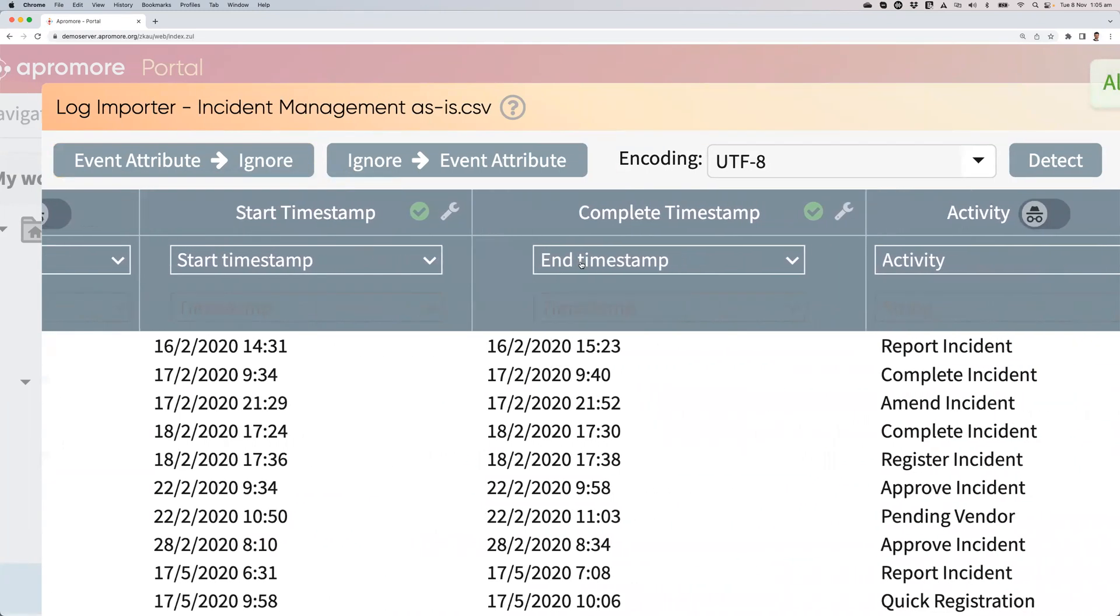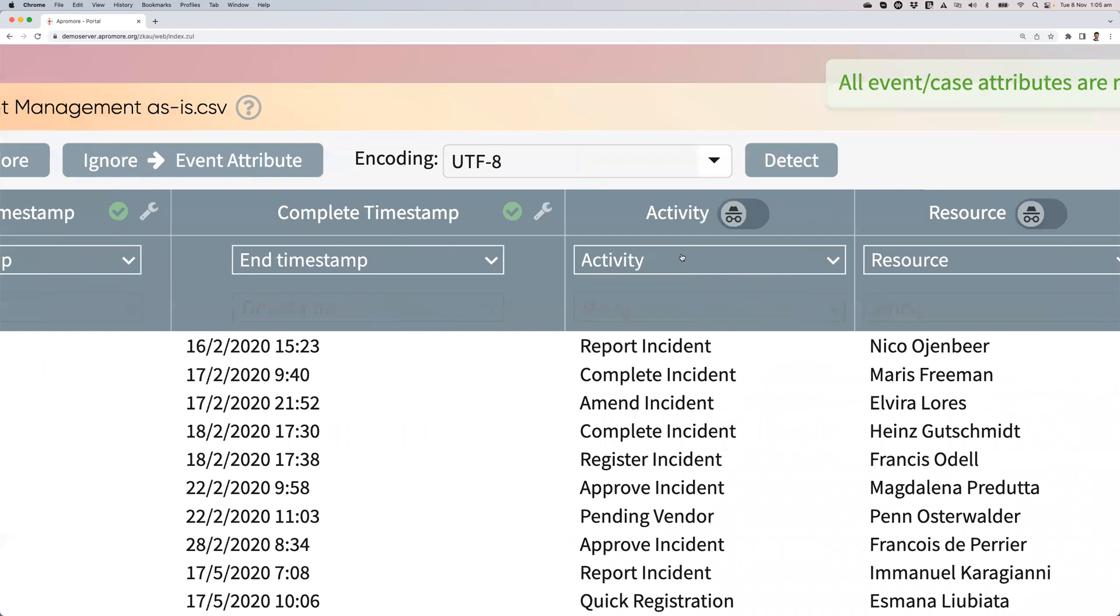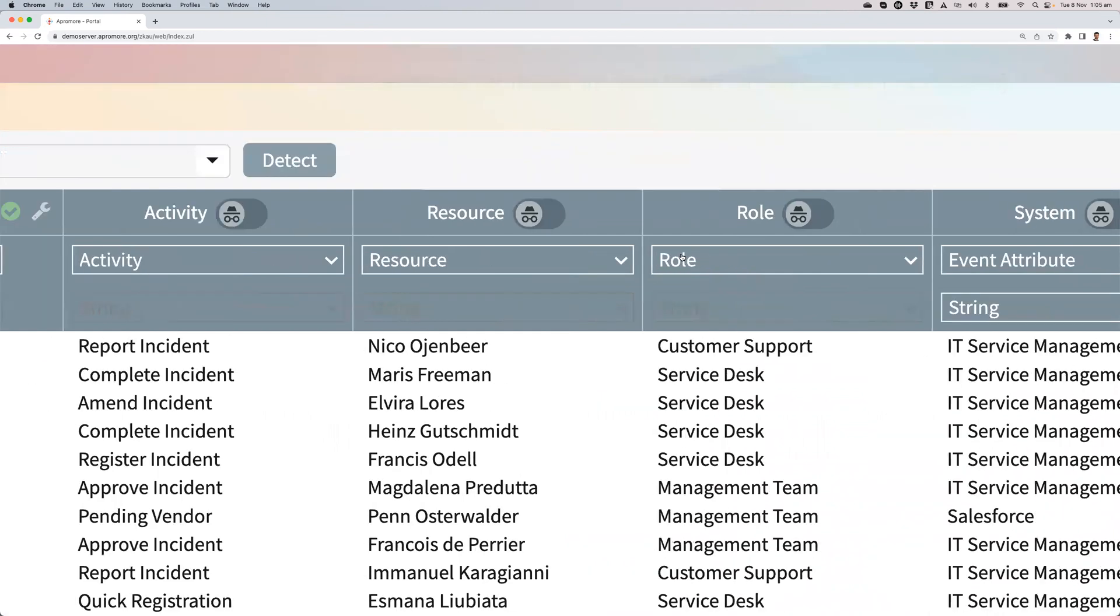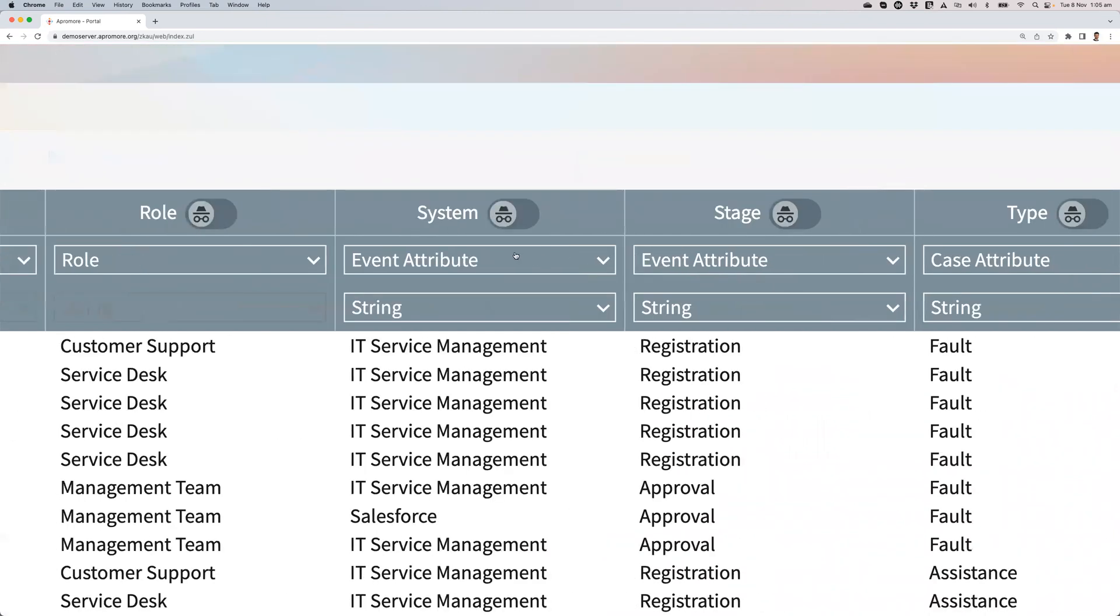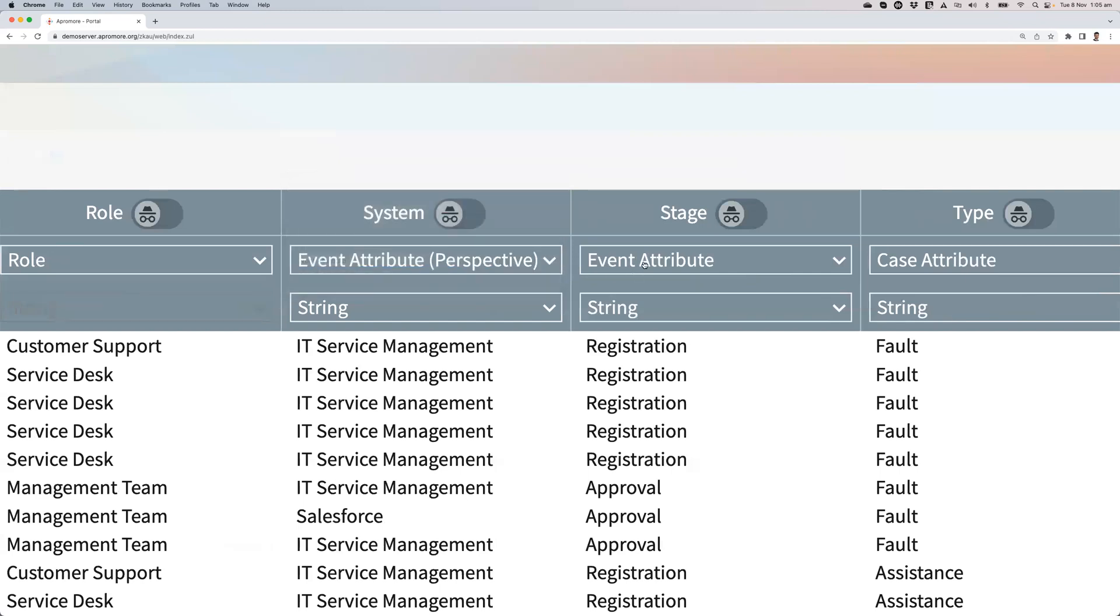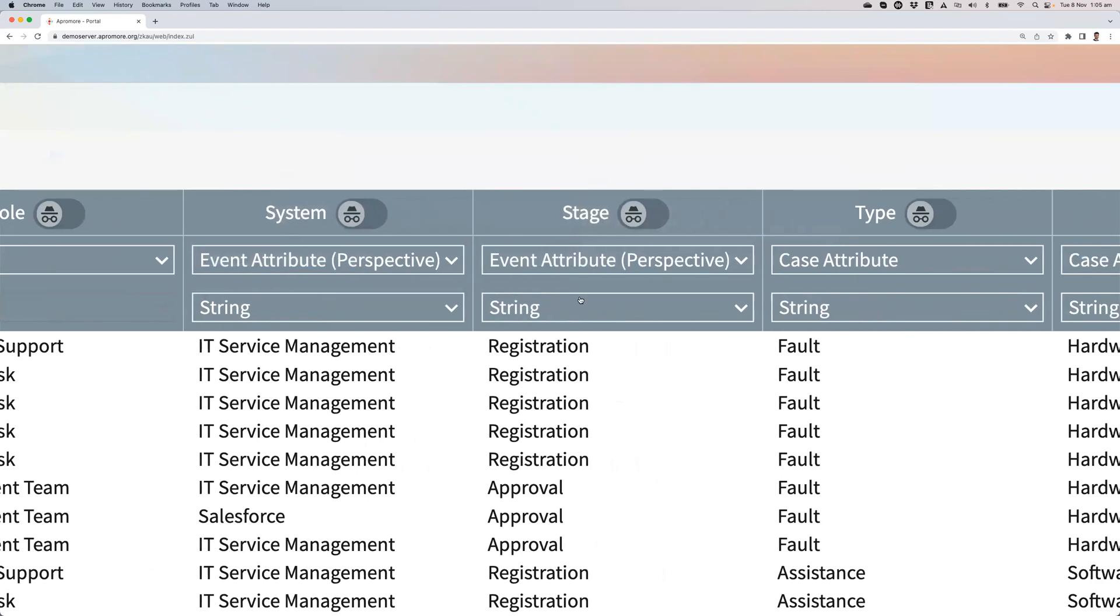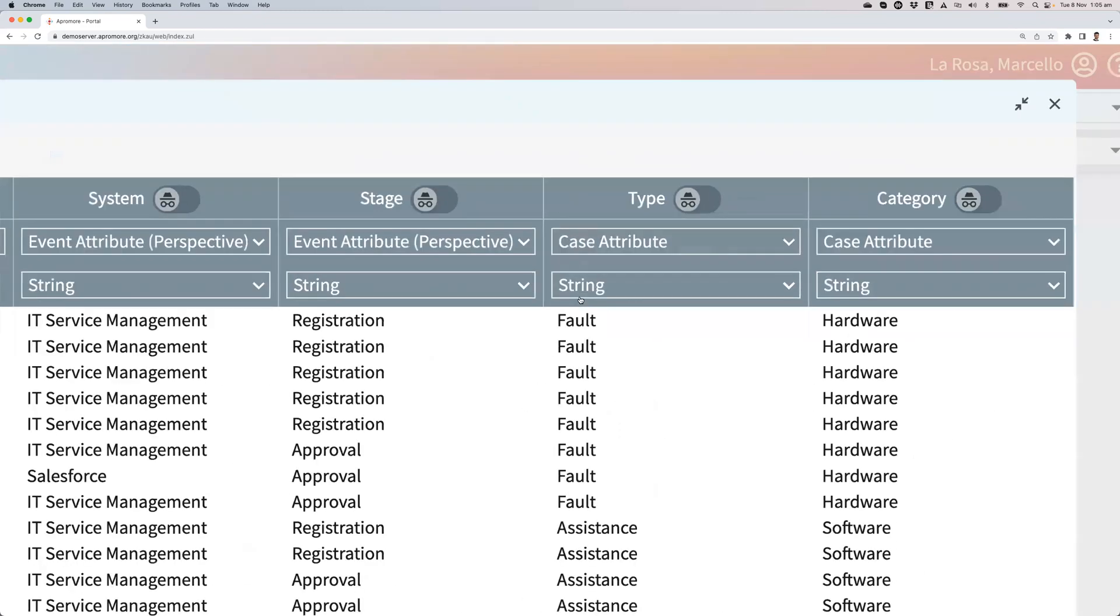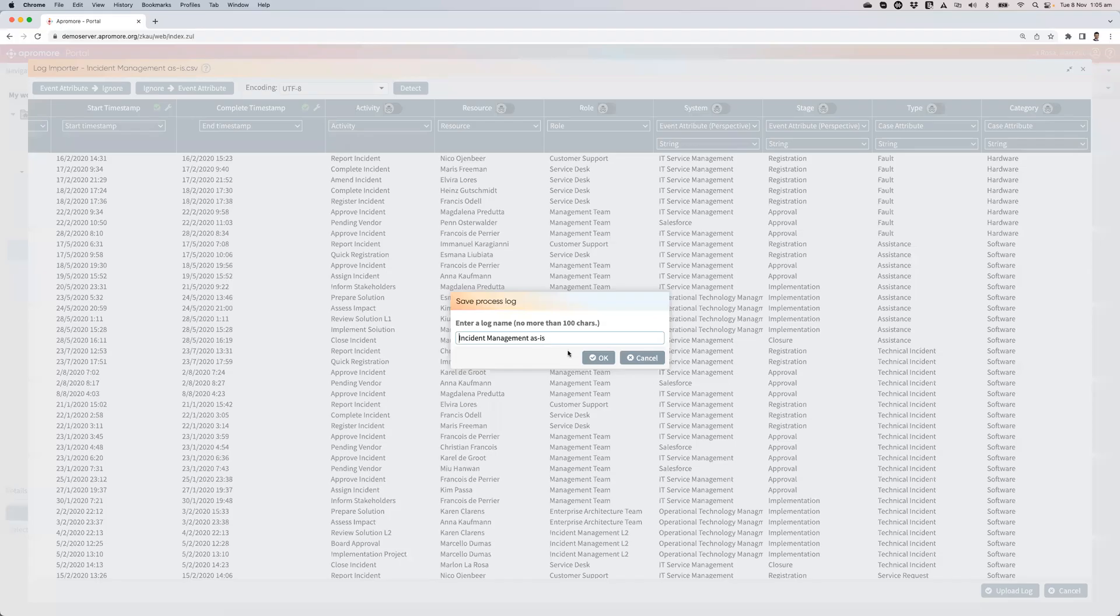Start and timestamp are correct as the activity, the resource, the role. I could make system and stage as perspectives. Those could offer different perspectives on the process, but that's not very relevant for your need. And then I upload the log.